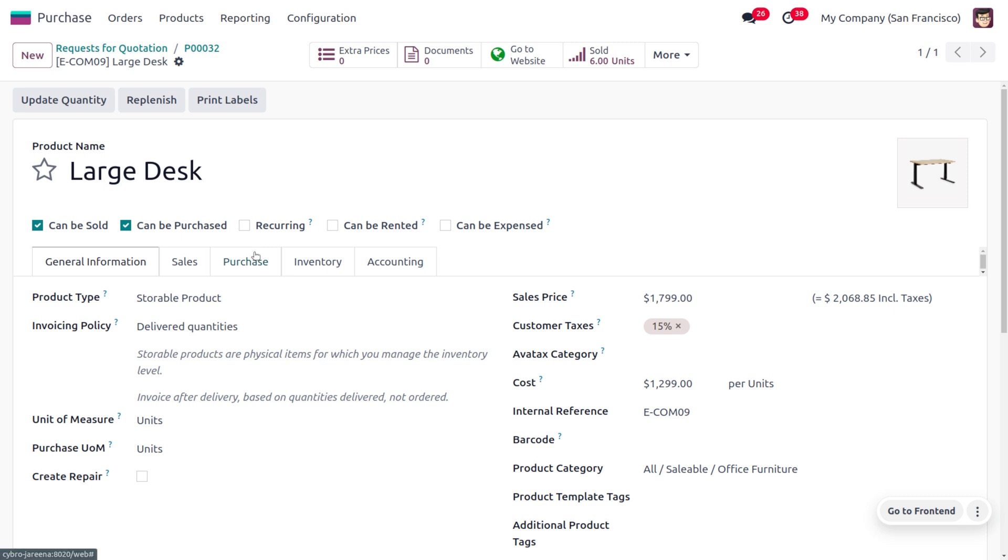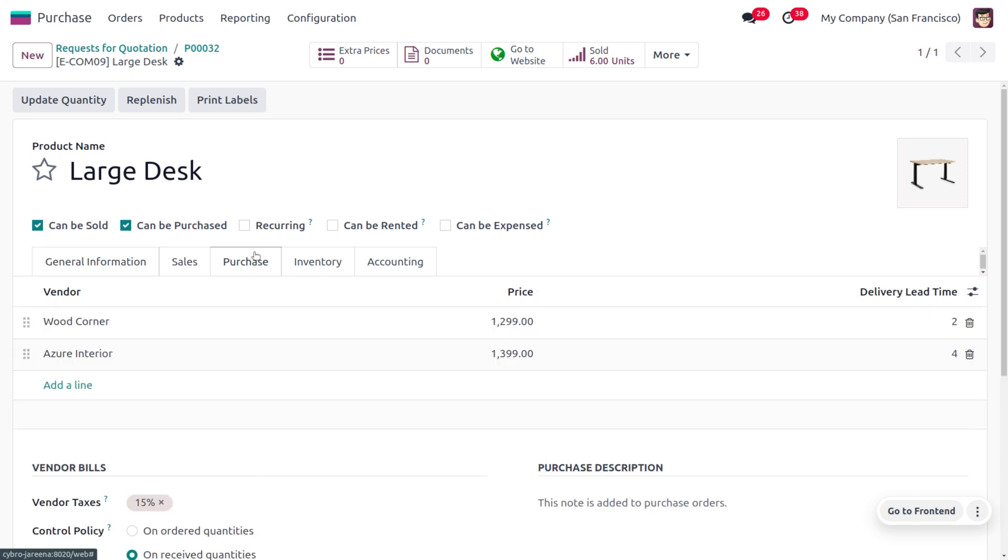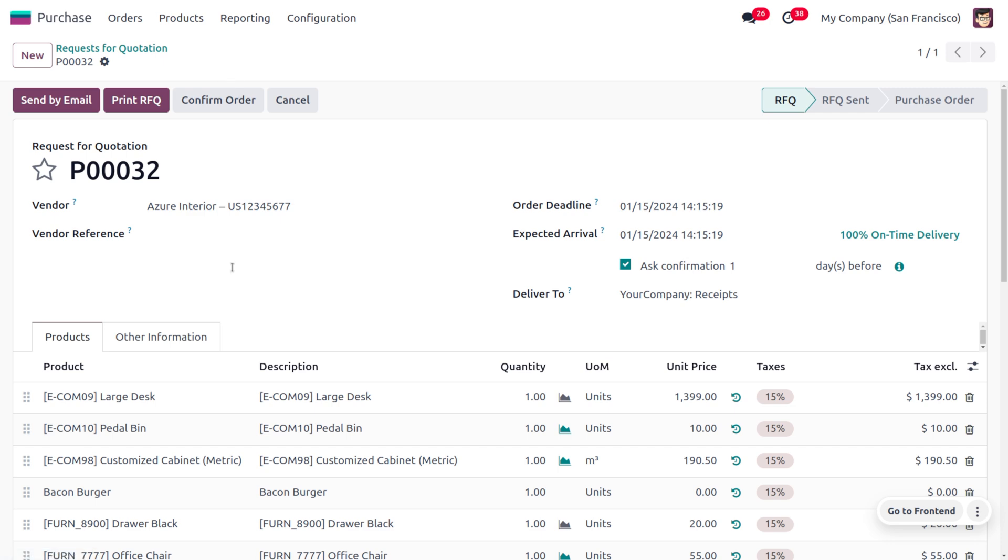this product will come under Azure Interior. Now let's proceed with the order. I need to order all these items, which means I'm the admin of my company San Francisco and I'm going to create an RFQ with all these products from the vendor Azure Interior.